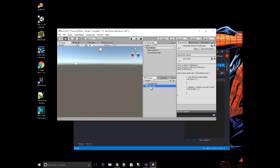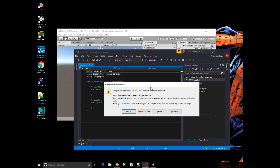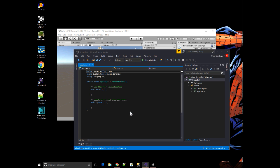Alright, so right now I'm going to double click on my script. And that brings me to Visual Studio, a script editor that I've selected.